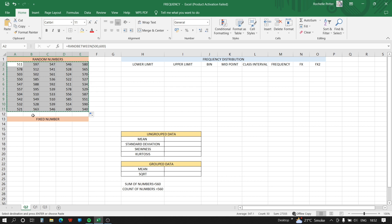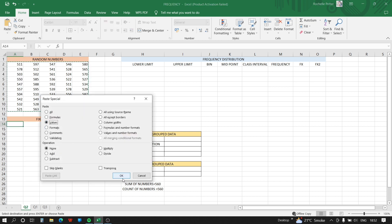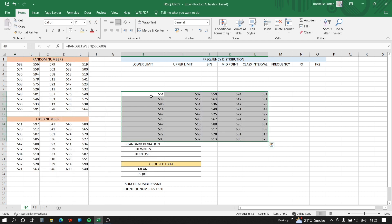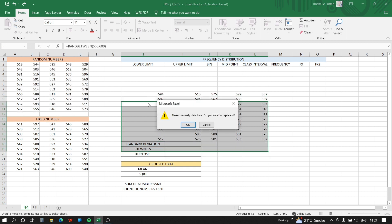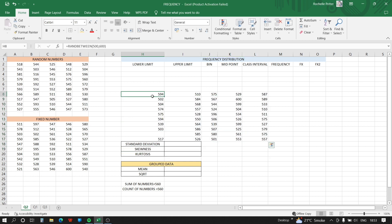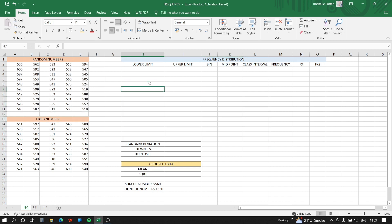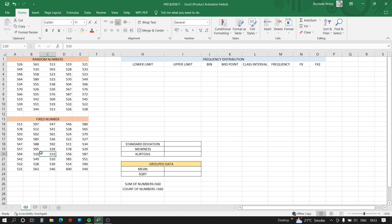Now we'll copy this data and paste it using Paste Special, selecting 'Values only' to paste. The reason we can't use the raw RANDBETWEEN formula is that every time you click something, the numbers will change. By fixing these values with Paste Special, the numbers will not change, and we can create the whole table using this fixed data.